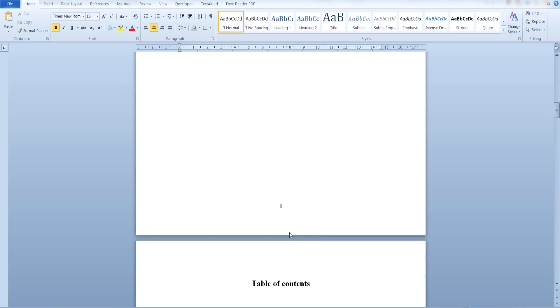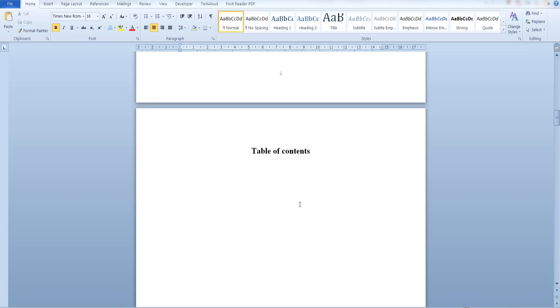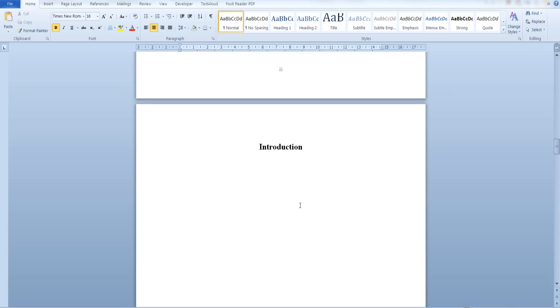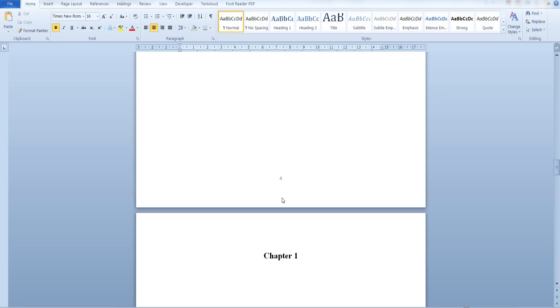There may be cases where you would like to use roman numerals for the first pages of your document and then change to regular numbers. Here is how you can do so in Microsoft Word 2010.